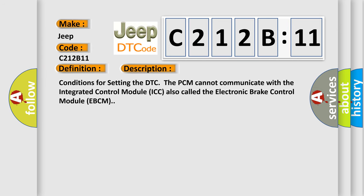Conditions for setting the DTC: The PCM cannot communicate with the integrated control module ICC, also called the electronic brake control module EBCM.